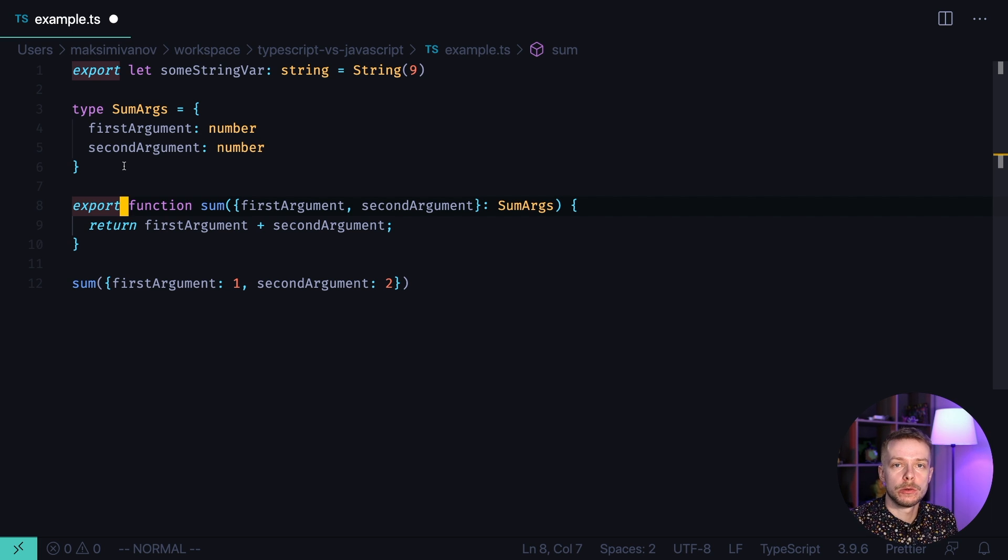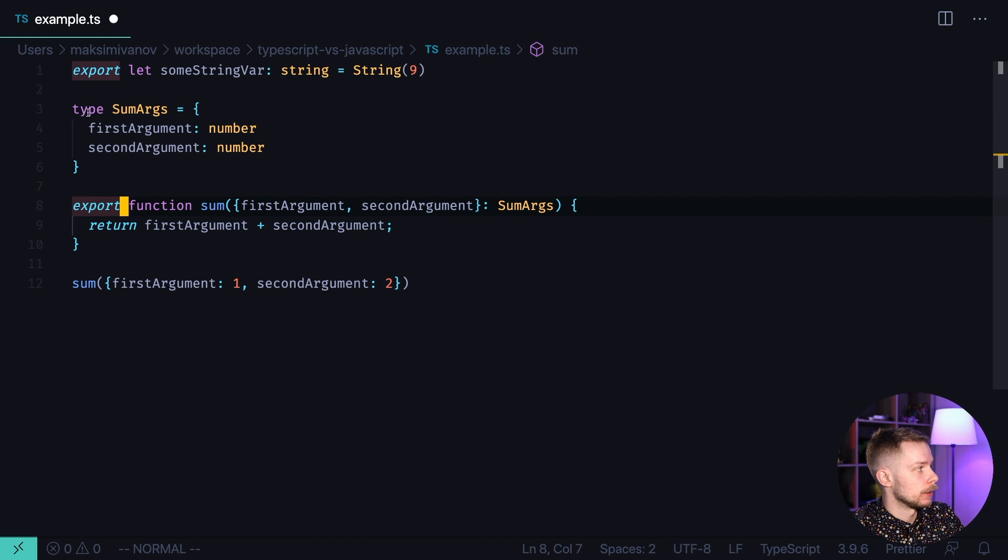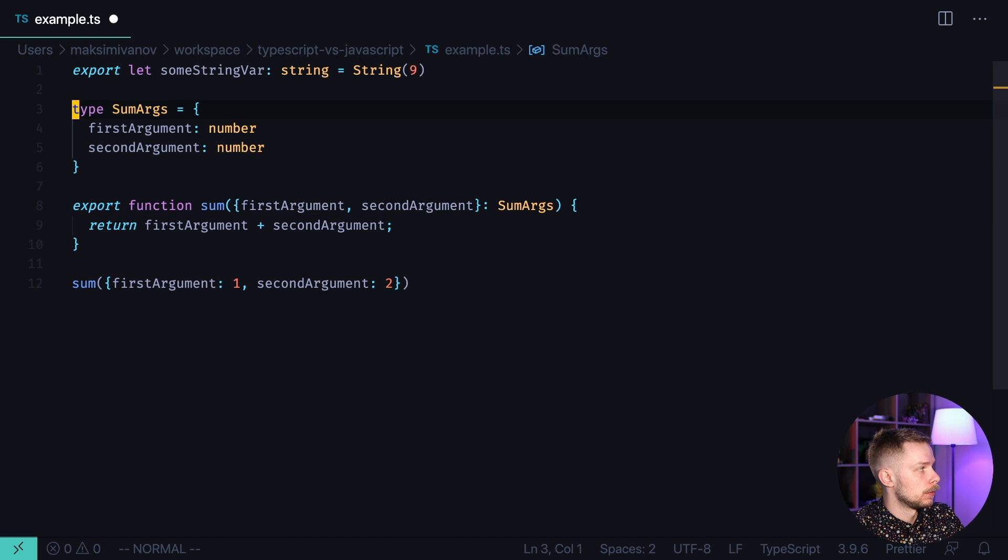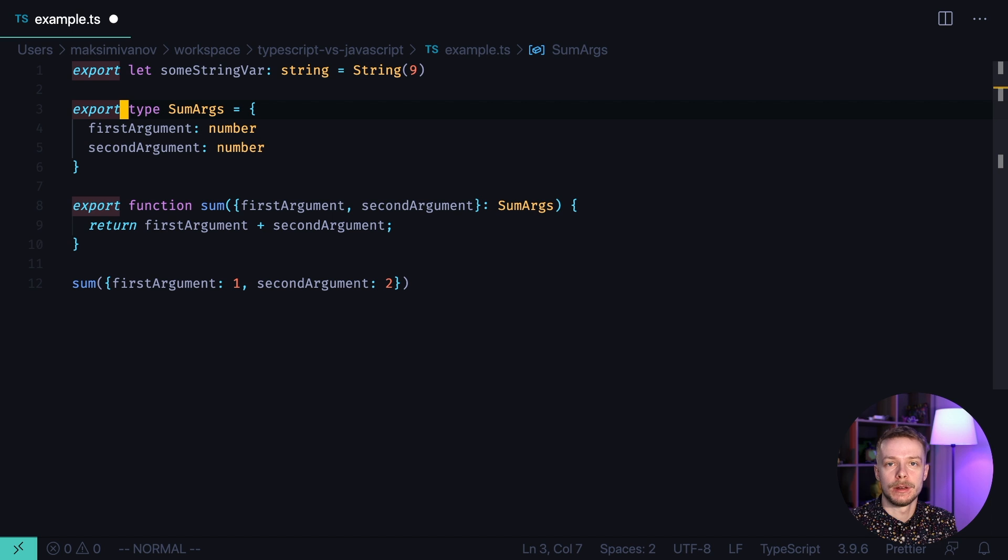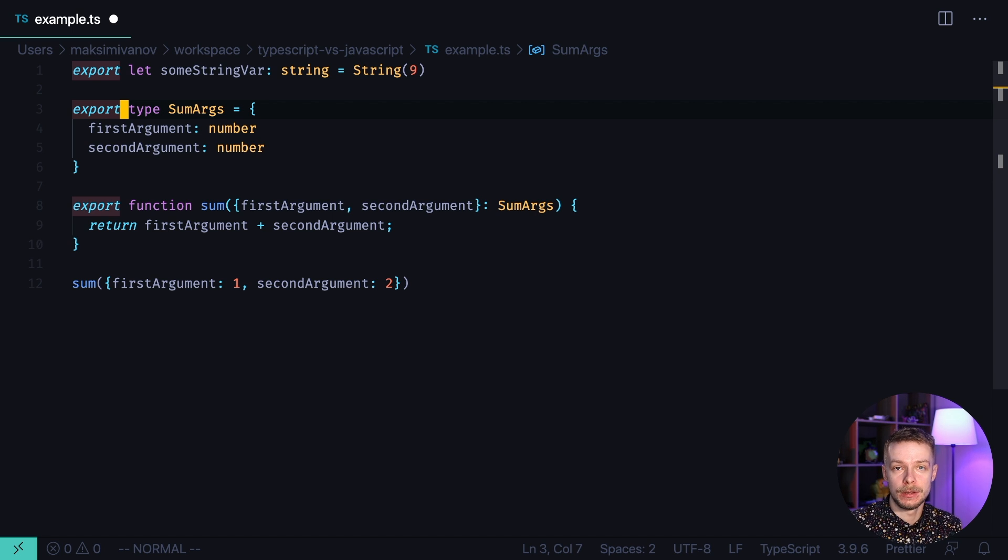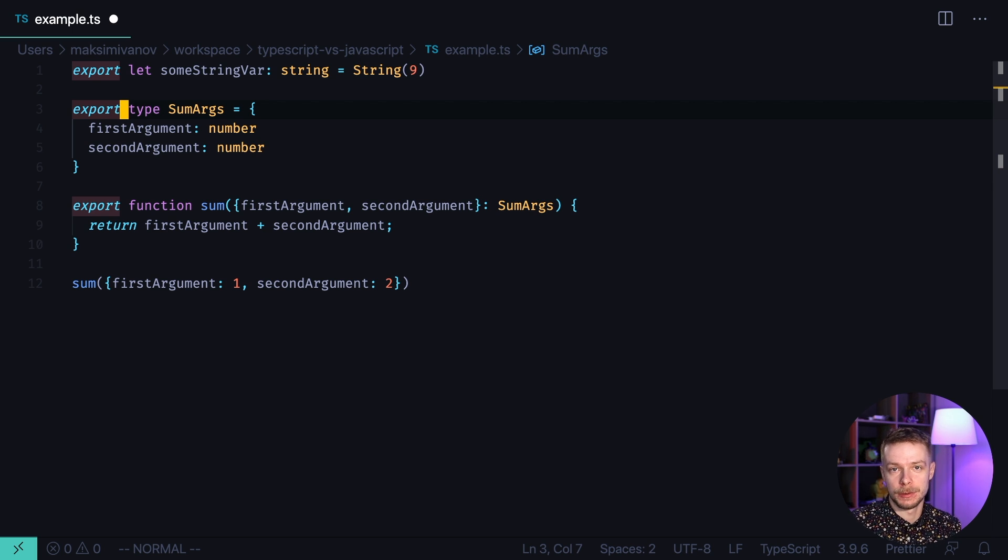But in TypeScript you can also export types from your files. For example, export type sumargs and now we can import it in another file. Just like we did it with variables and functions in JavaScript.